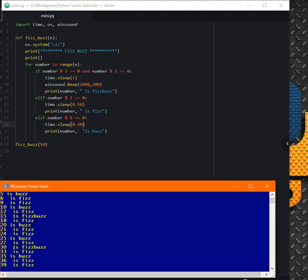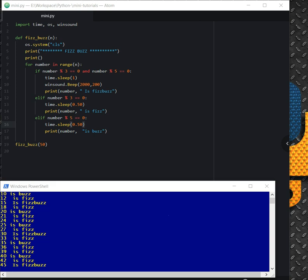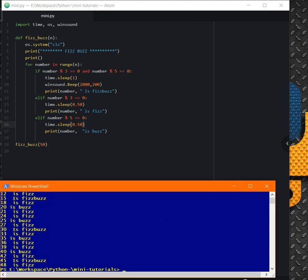So as you see, it just continues printing FizzBuzz, and if any number doesn't meet any of these conditions, just ignore it and it will go to the next number. As you see, this was a really simple problem which can have a very simple solution. There's no need to overcomplicate it.